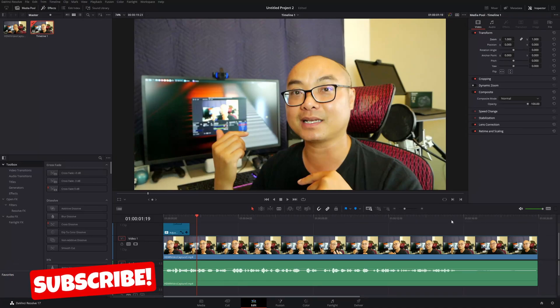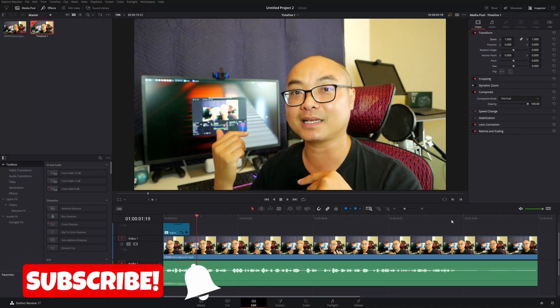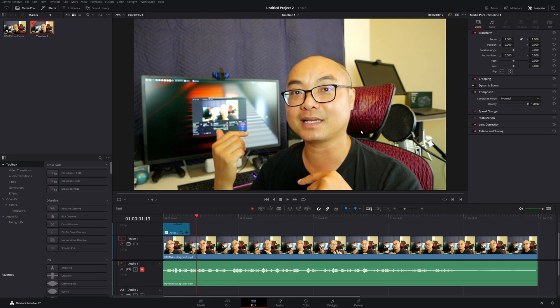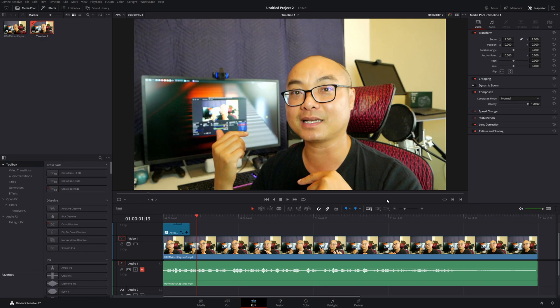Hey, welcome to another episode of geekoutdoors.com. In this DaVinci Resolve tutorial, I'm going to show you how to easily change a widescreen video to a vertical video so you can use it for platforms like TikTok, Instagram, or even YouTube Shorts—basically any social media platform that requires vertical video.